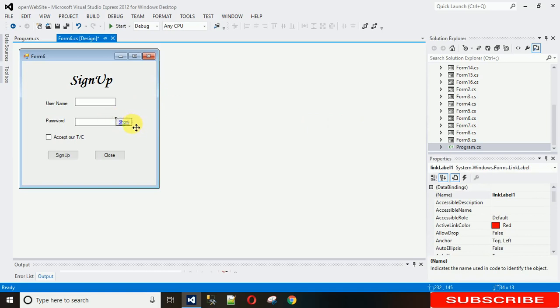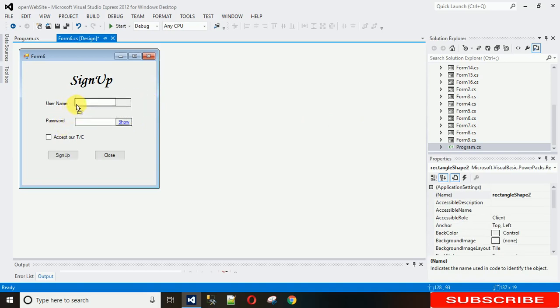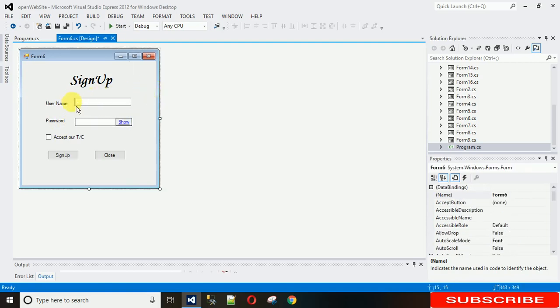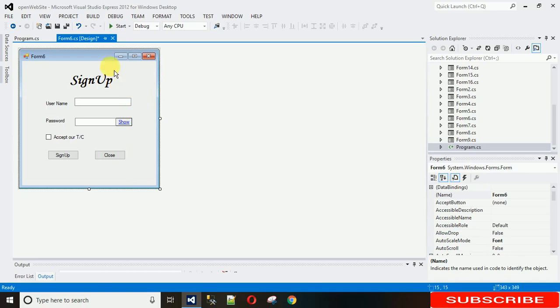In the same way we need to do for the second one, just copy it and paste it and just move it to this box and just make it large. So now just start it and see how it looks like.